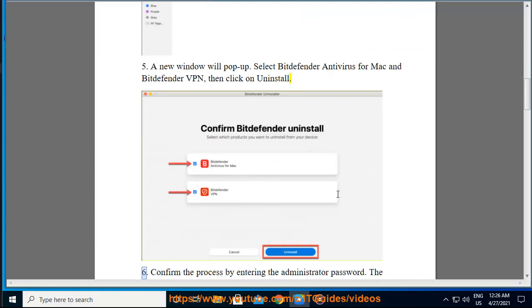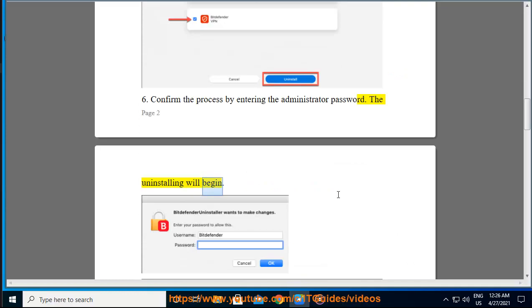Step 6: Confirm the process by entering the administrator password. The uninstalling will begin.